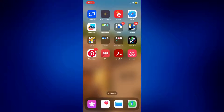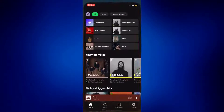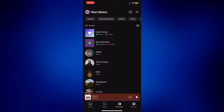Let's get started by opening our Spotify app. And once your Spotify is open, you should be in the homepage. But we have to be in Your Library, so tap on the Your Library icon at the bottom of the page, and you should see this.